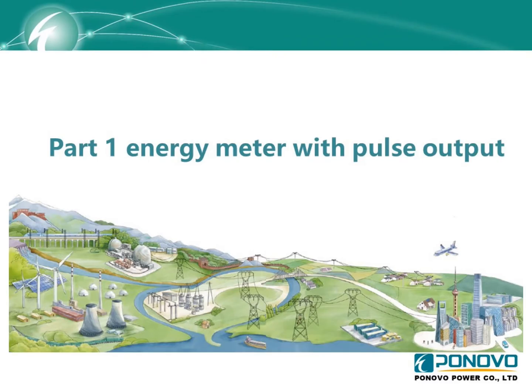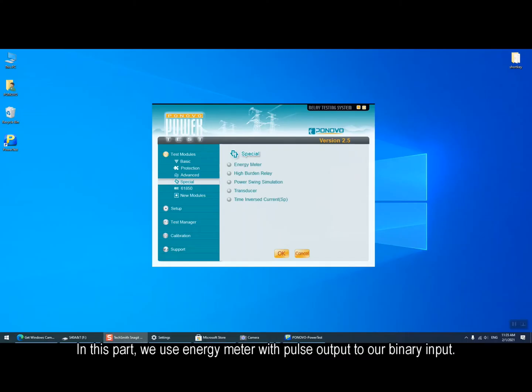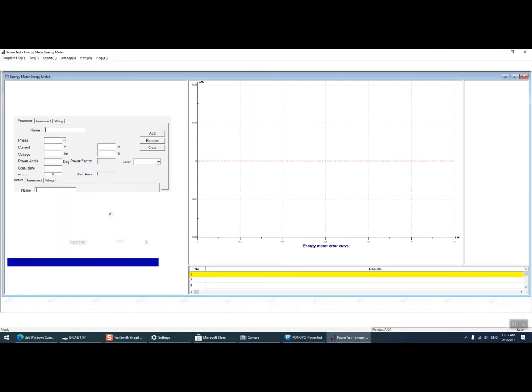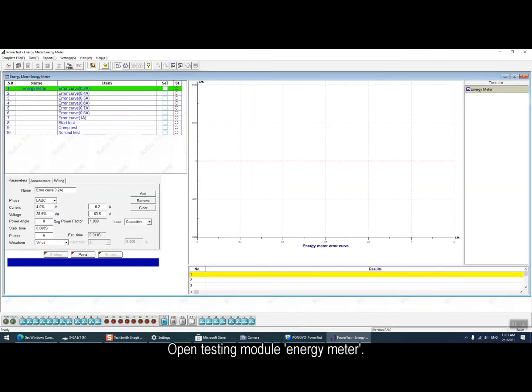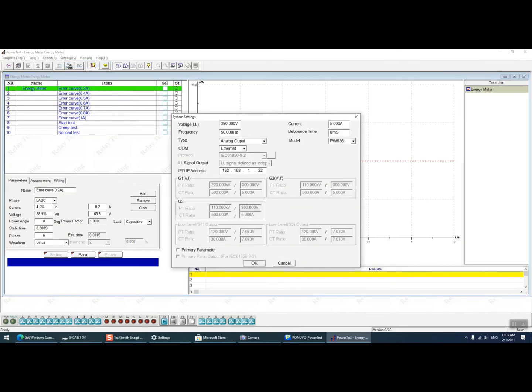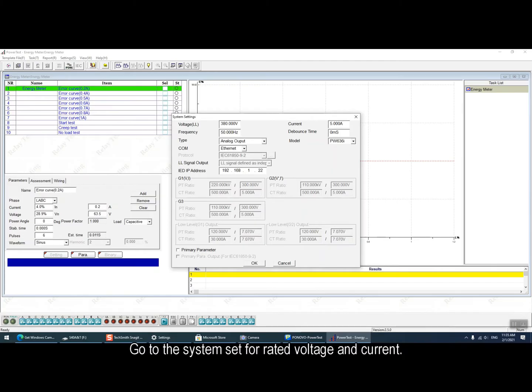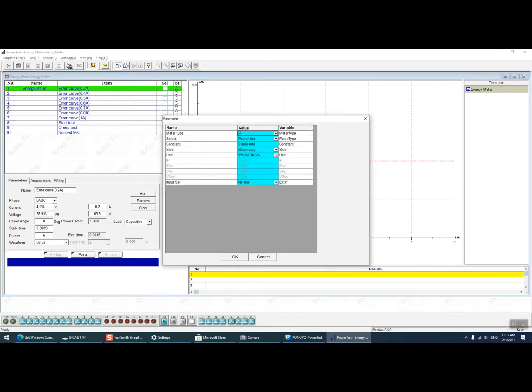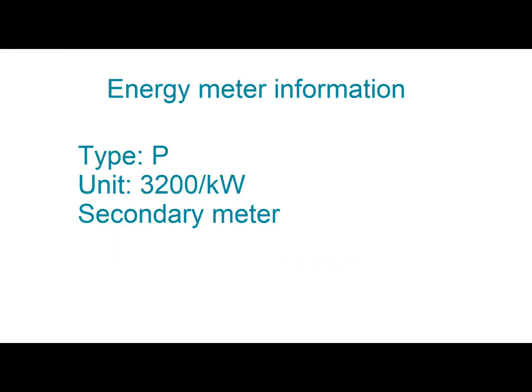In part 1 we will show how to test the energy meter with pulse output. For this kind of energy meter, we normally connect the energy meter with pulse output to our binary input. Firstly we open the testing module energy meter. Go to the system set for rated voltage and current setting. Here we can do the setting according to energy meter parameters such as the type, unit and secondary meter.